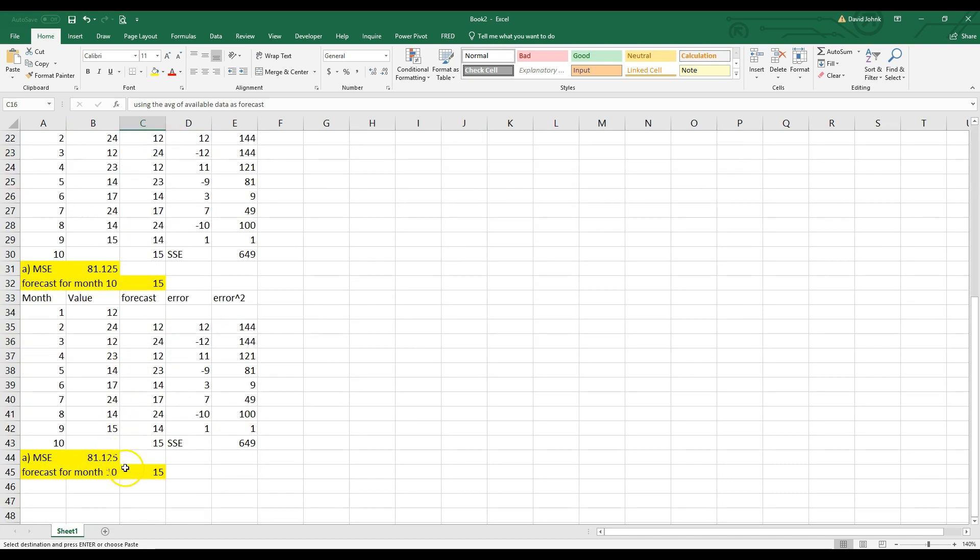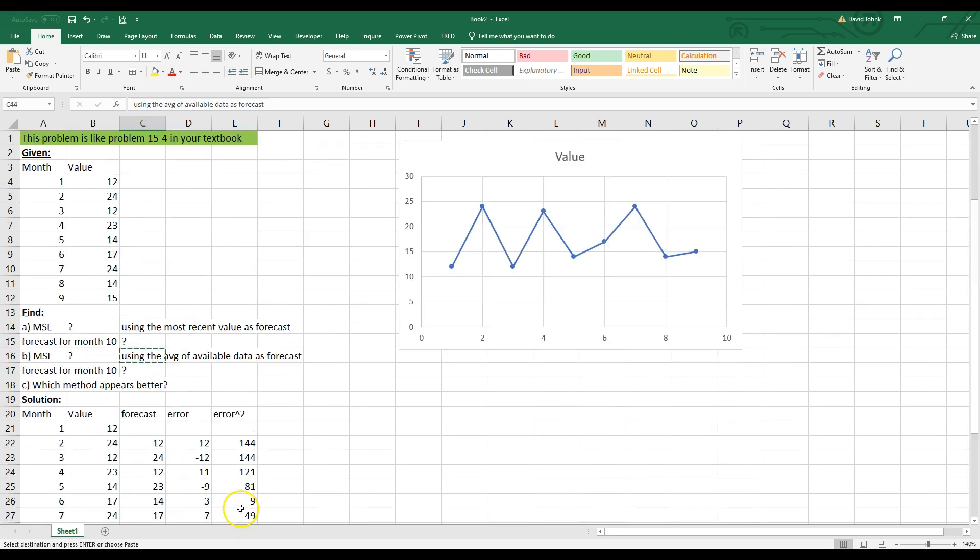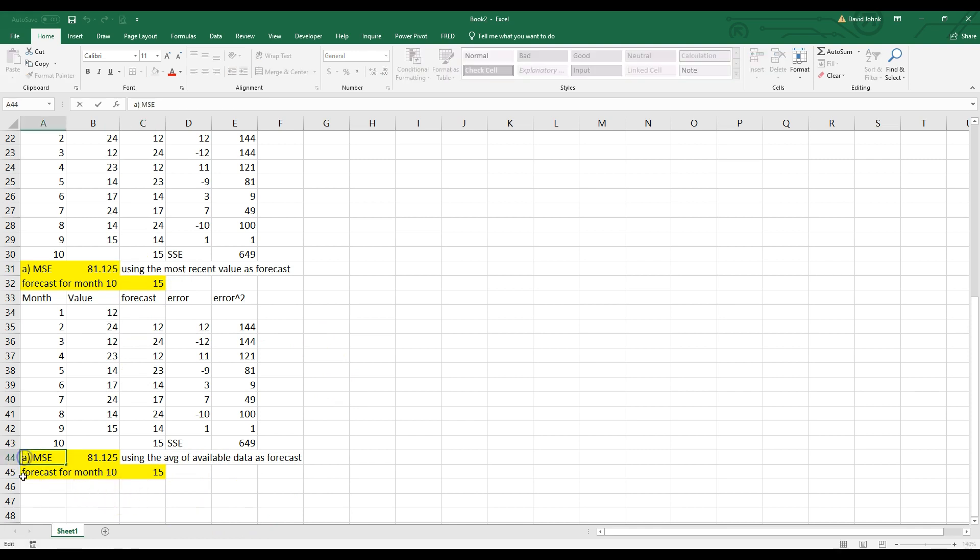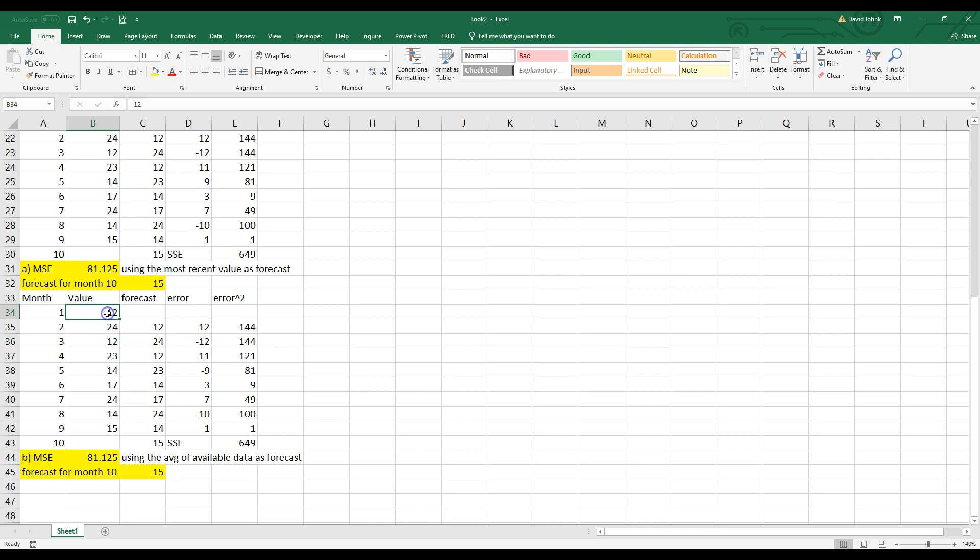Now we're going to use the average of the... For A, we used the most recent, right? Now we're going to use the average. And now we can call this B instead of A. So now do the average of the last. Now I can't do the average of this one. I'm sitting here. And I only have one of them. So this is still equal to the previous one.